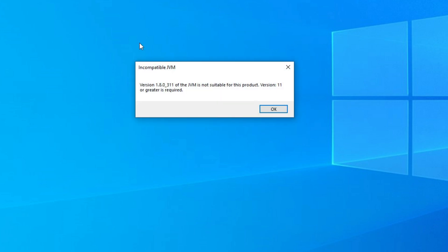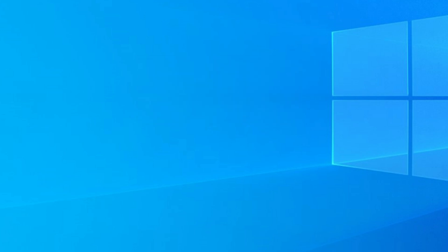If you're opening Eclipse and you get this thing, incompatible JVM, version 11 or greater required, here's a simple easy way to fix it.